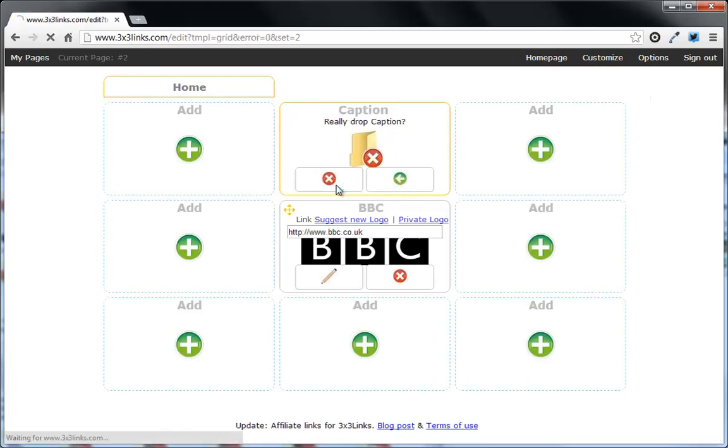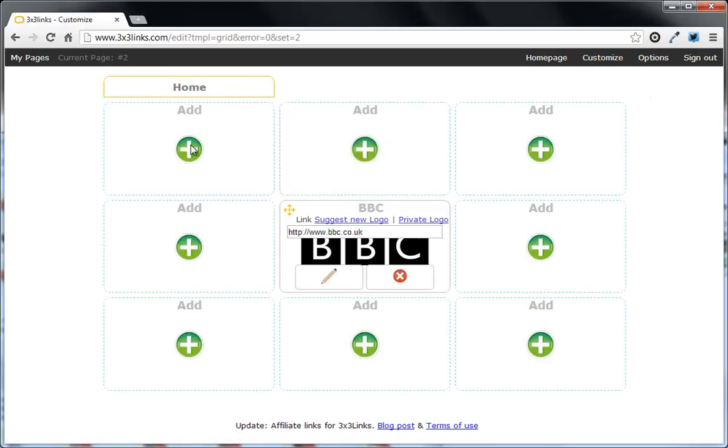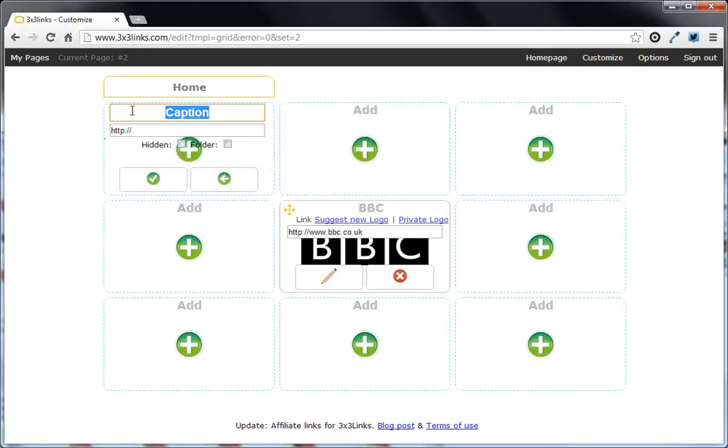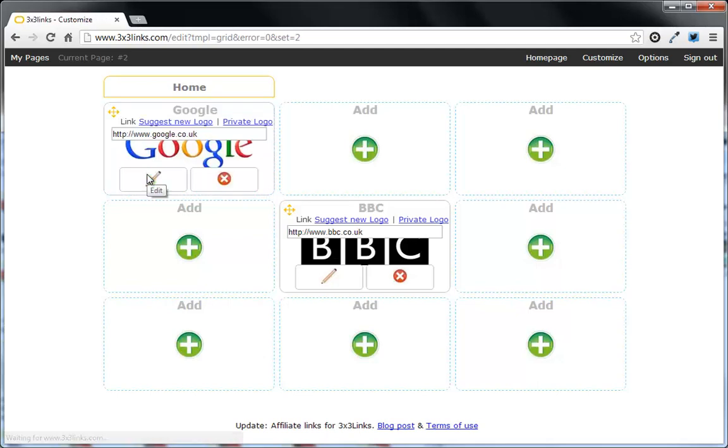So let's remove the ones I've got already. If you want to add a link, for example to Google, I can just type in the address in there. Obviously, you can copy and paste it as well. And then it gives the logo. It's got that.